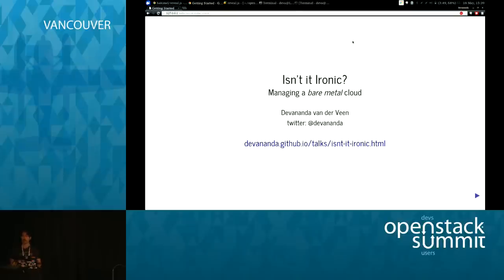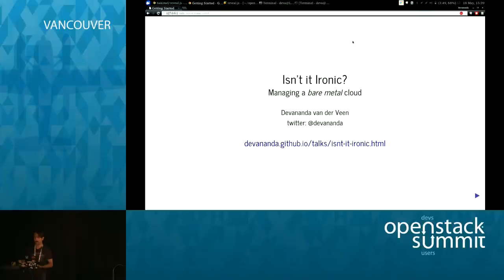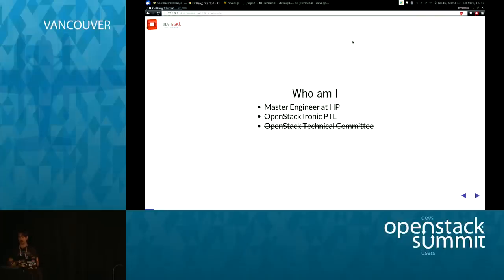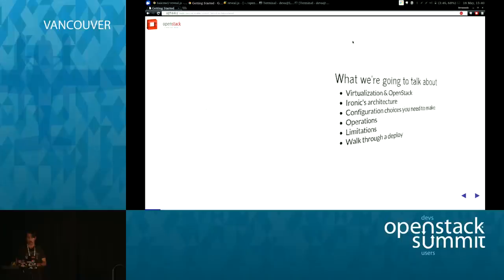I'm going to talk about Ironic — I assume that's why you're all here. My name is Dave Ananda van der Veen. I work at HP Cloud. I started working on OpenStack about three years ago. I run the Ironic service team at HP and have been on the technical committee, though I just stepped down this last election because I needed more time to work on things like Ironic.